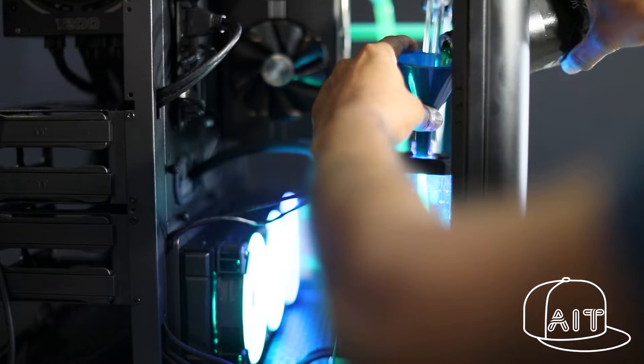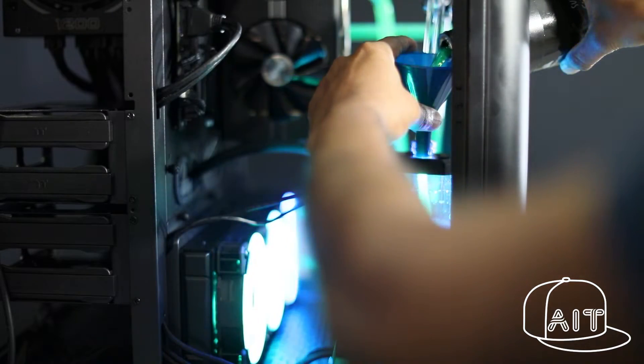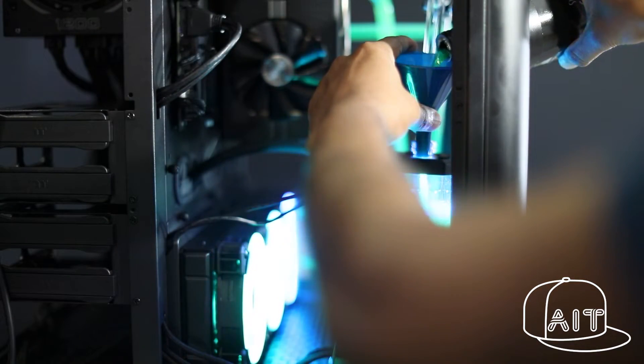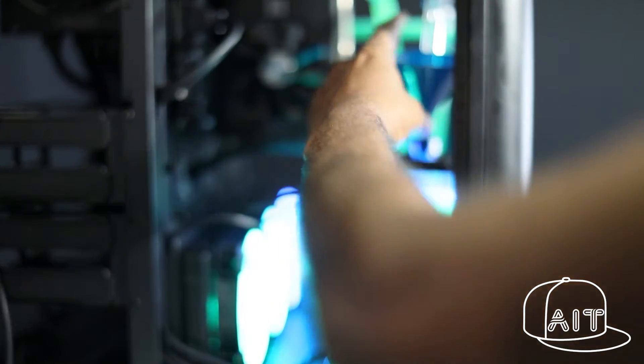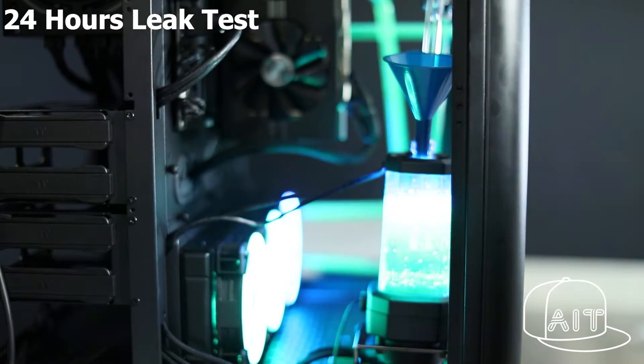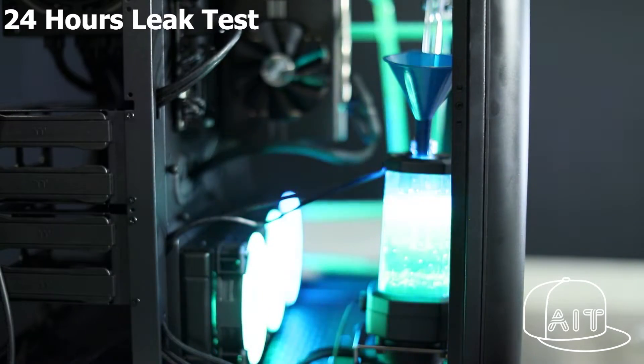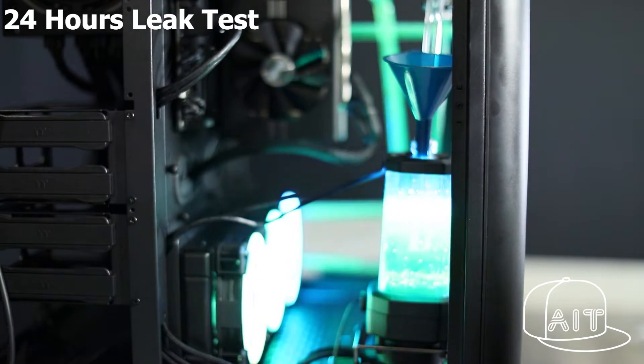Once the coolant is poured, perform a leak test for at least 24 hours by running the pump. Check if there are any leaks and fix them before powering on the computer.